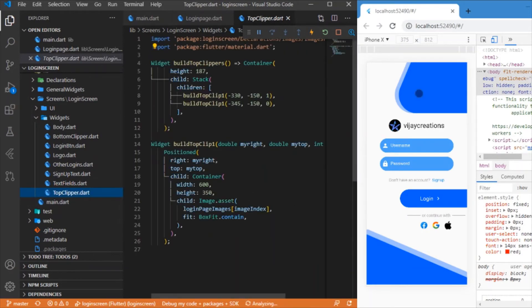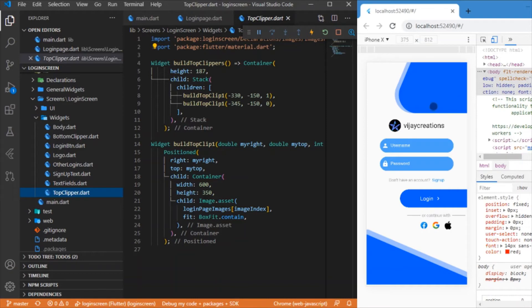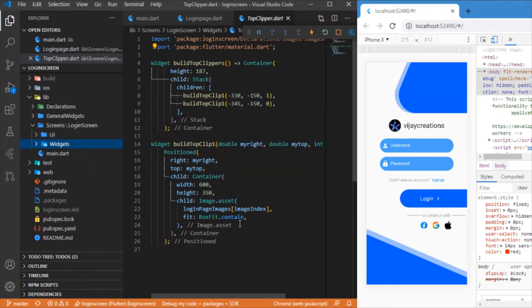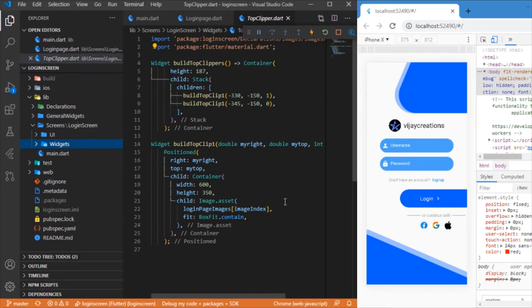And followed by which, at last we have the top clipper which is responsible for rendering this kind of clipping path. These are all the basic collection of all widgets what we have used for rendering this screen. So let's group all the widgets together to render the UI.